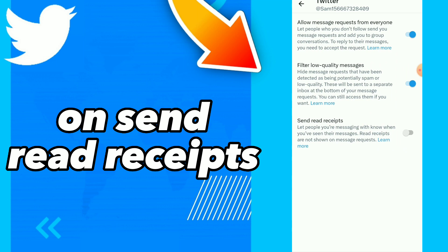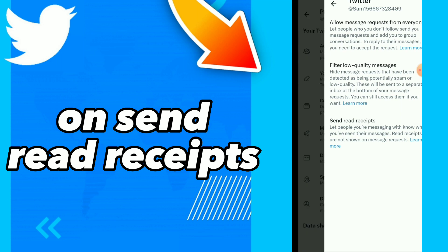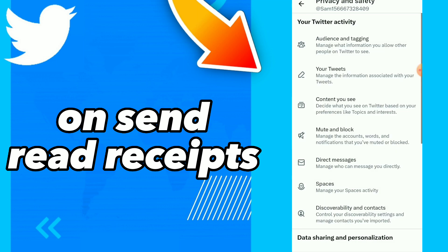You can turn on this option easily and quickly just by tapping on it. That's it, guys! I hope this video was helpful. If it was, don't forget to subscribe and like the video — see you in the next one.